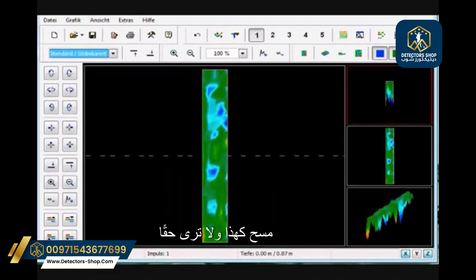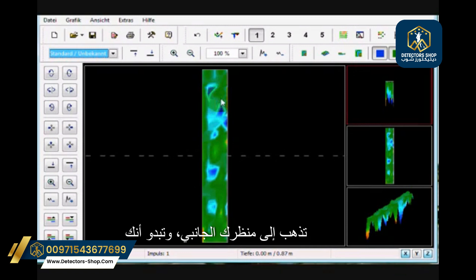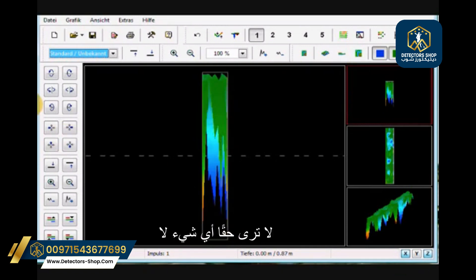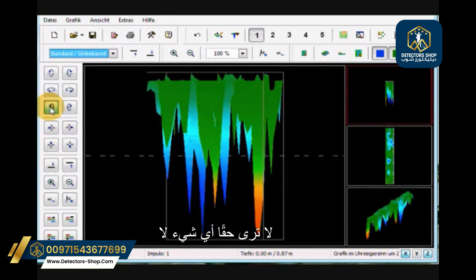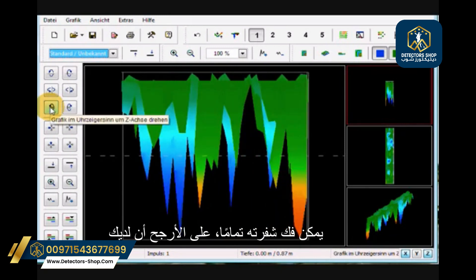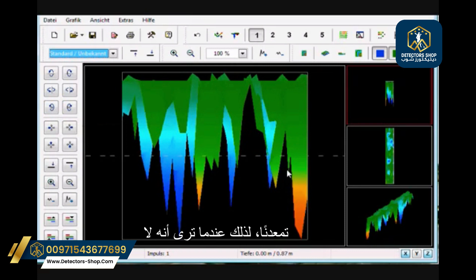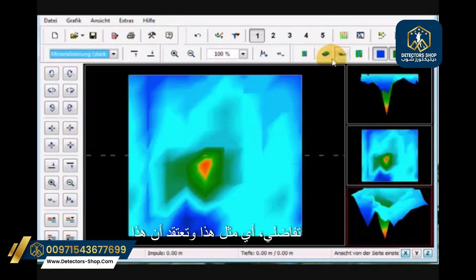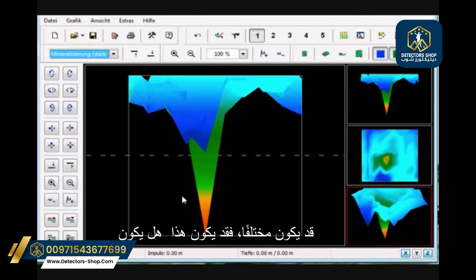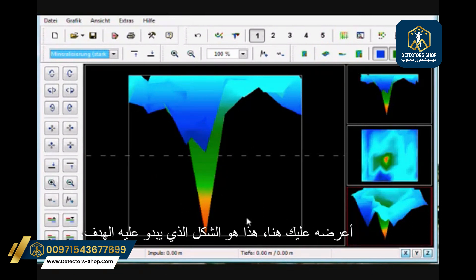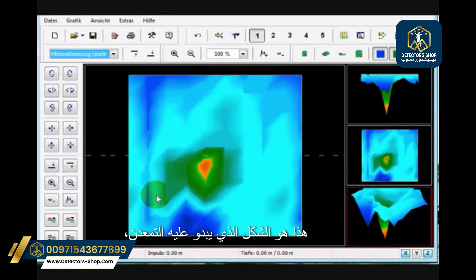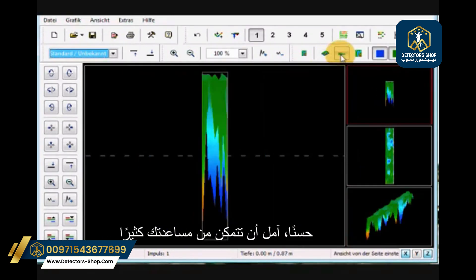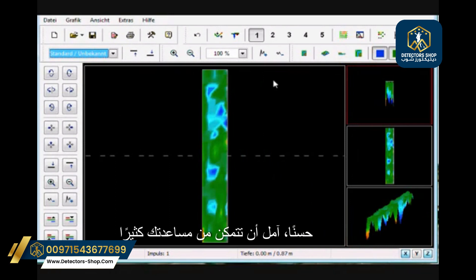When you look at a scan where you don't see anything very decipherable in the top view or side view, most likely you have mineralization. When you see nothing large and differential — like this first scan — that may be mineralization. Whereas this second scan is what a target looks like. So this is what mineralization looks like versus a target. Hope that helps very much.